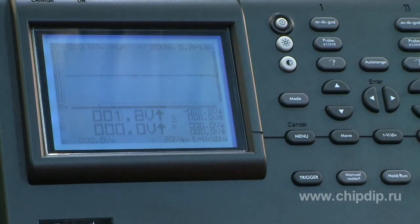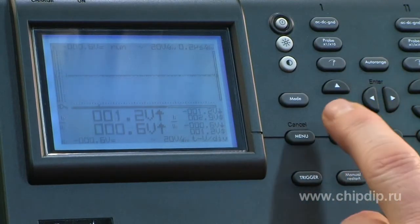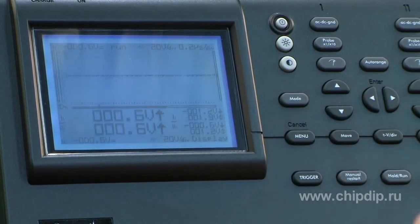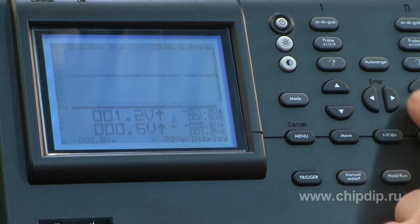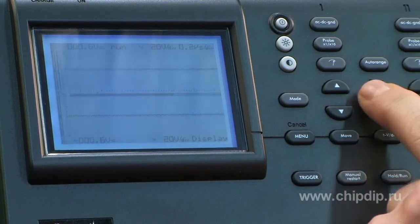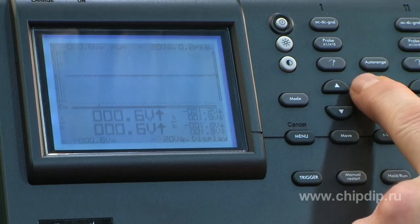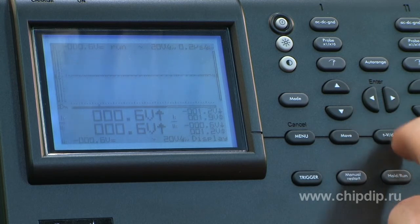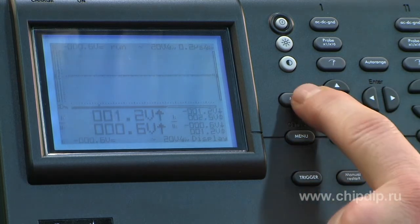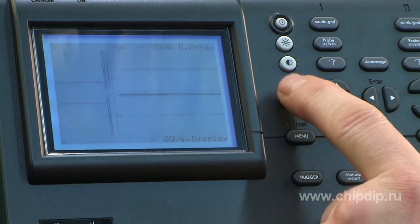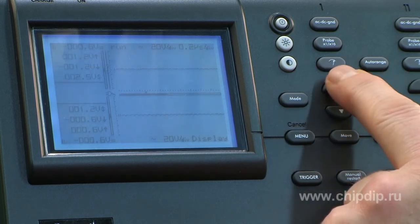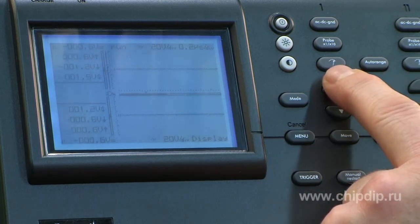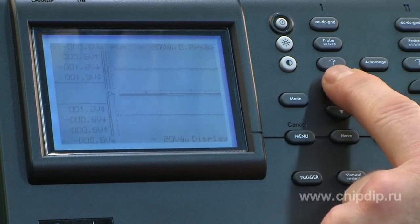Display setup: press Mode and select one of the screens with the right or left keys. You can also press the Mode key repeatedly to cycle through options. Use the up and down cursor keys to view or hide the markers on the screen.